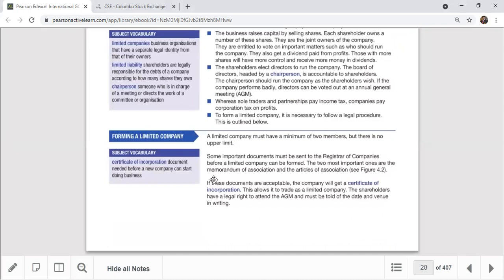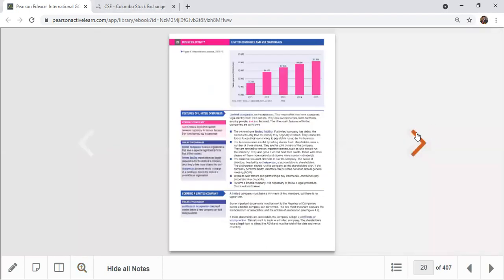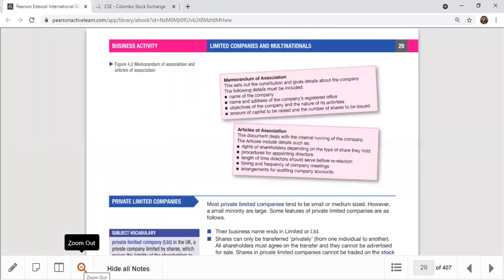Before a limited company can be formed, you have to register it. After registration, you obtain a certificate of incorporation - this document is required before the company can start doing business. The certificate of incorporation is given by the company registrar after satisfaction of the information provided.